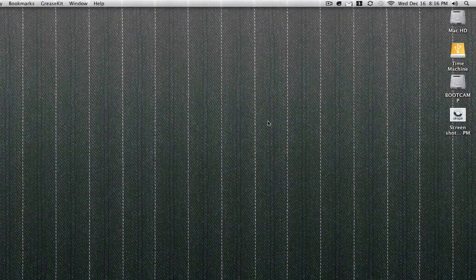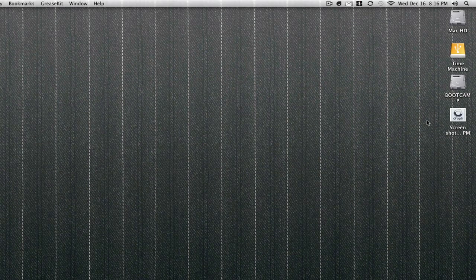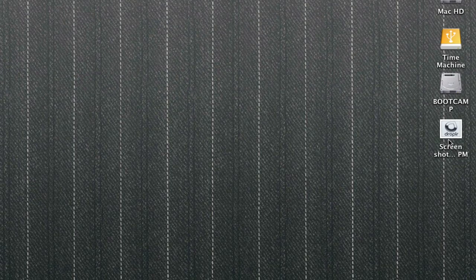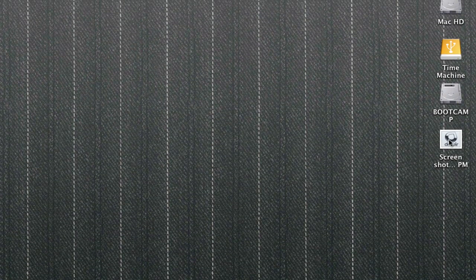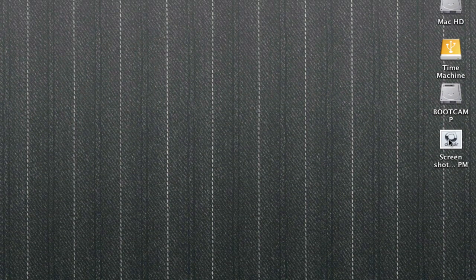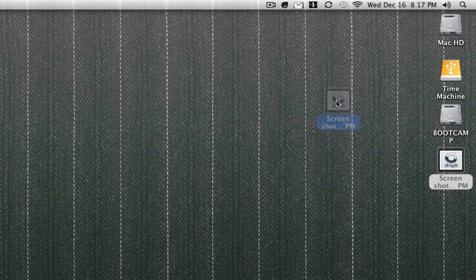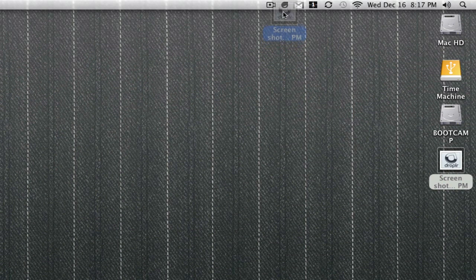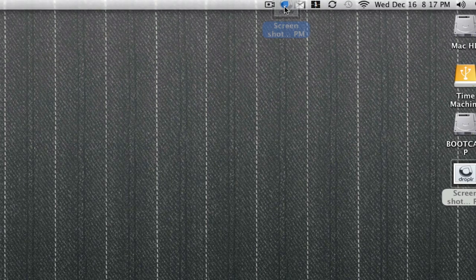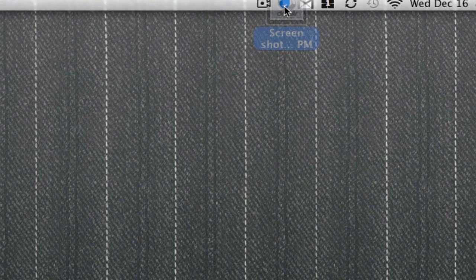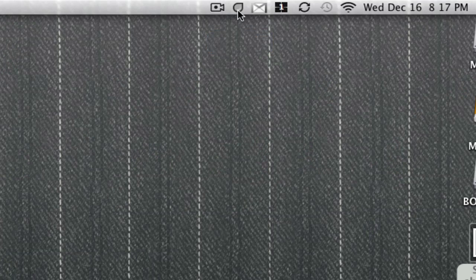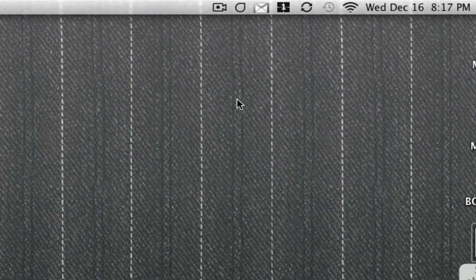That's the screenshot I just took, and I want to share this screenshot with my Twitter friends. All I have to do is hold this icon and drag and drop it to this Droplr icon. Once I do that, it's gonna upload that file.